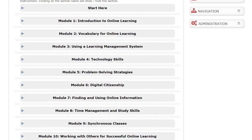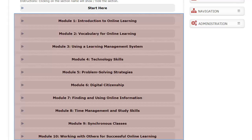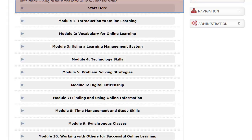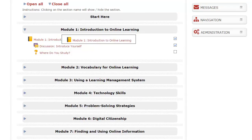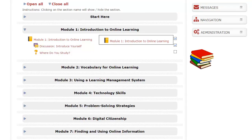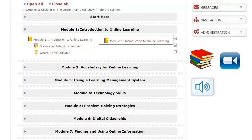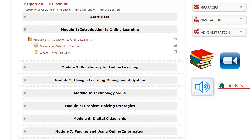The Preparation for Online Learning Course is set up as 10 separate modules plus this Start Here book. A module is made up of a book which contains readings, videos, audio recordings and learning activities.